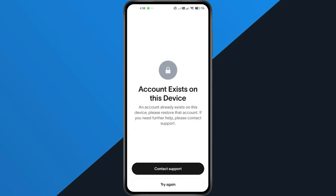So, what can you do instead? You can create a new account on another device like a second phone or a tablet. Once it's set up, you can log in with that new account on your main device. This way, you bypass the restriction and get access.